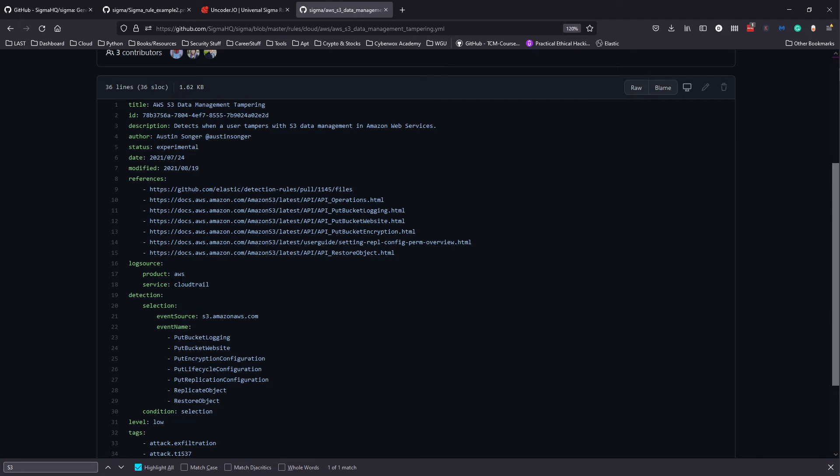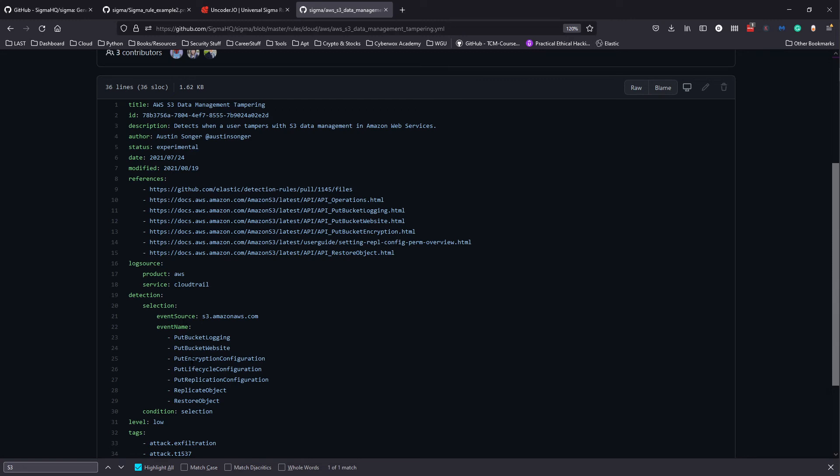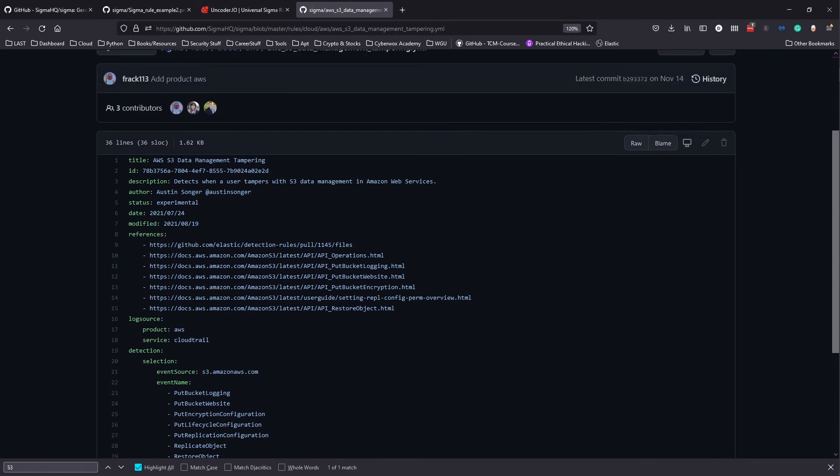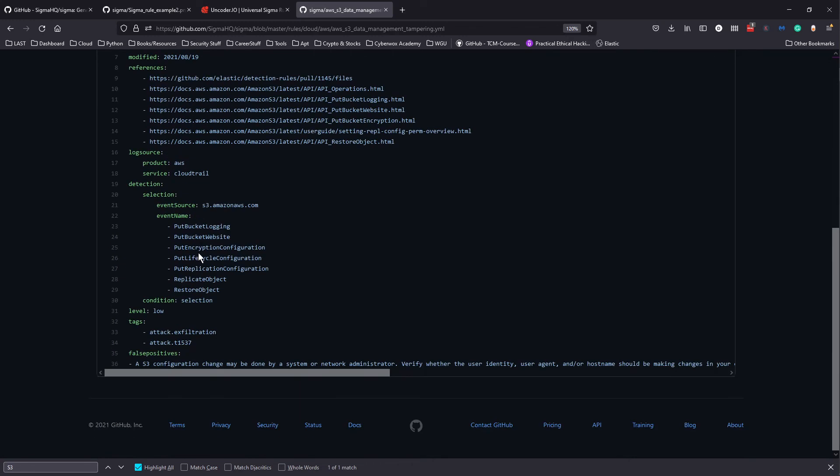The log source is different now - this is AWS and we're using CloudTrail because that's how we monitor cloud activity. Then detection selection event source is S3 Amazon. Event name - if you're familiar with looking at AWS logs, these are what you would see like in Splunk, like put bucket logging, put bucket website, any specific event name that would match for this S3 data management tampering.